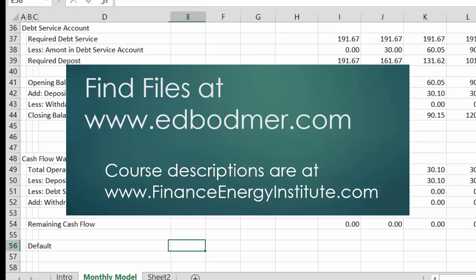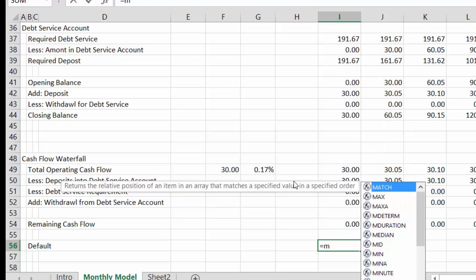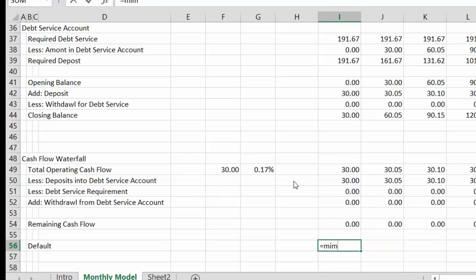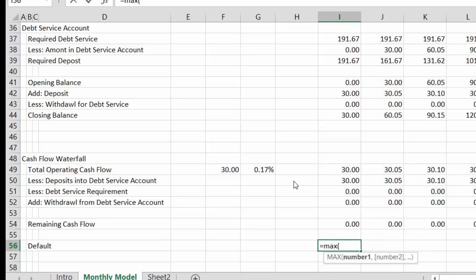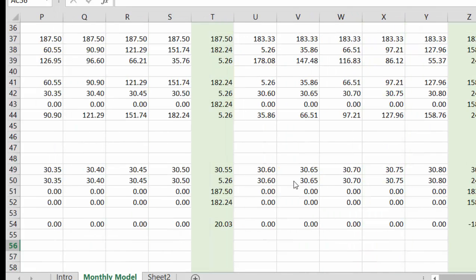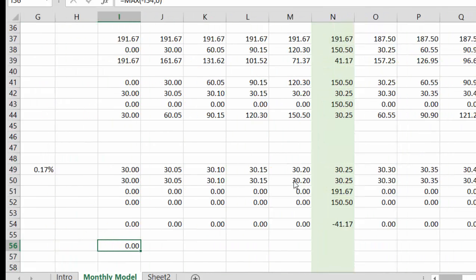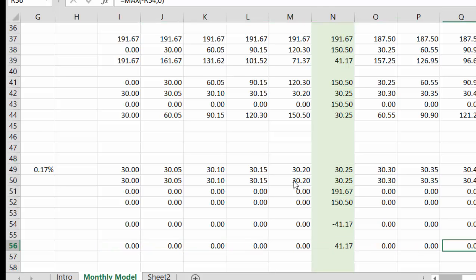Then we can put default. Now if we have a default, you can't really default by more than cash flow if it's negative. But for now let's just put minimum again — it's always minimum. And you take this number, but we only have a default when it's the max of minus this one or zero. And we're not going to put any limits — I said minimum and I meant maximum.